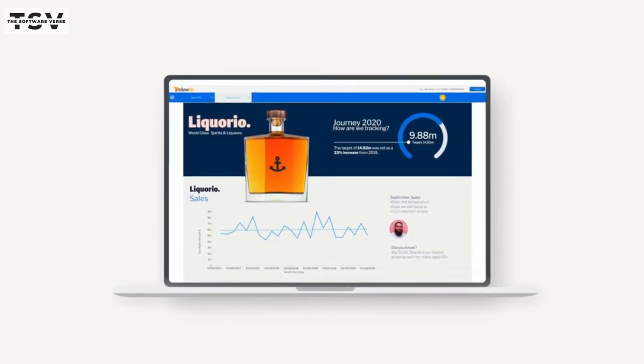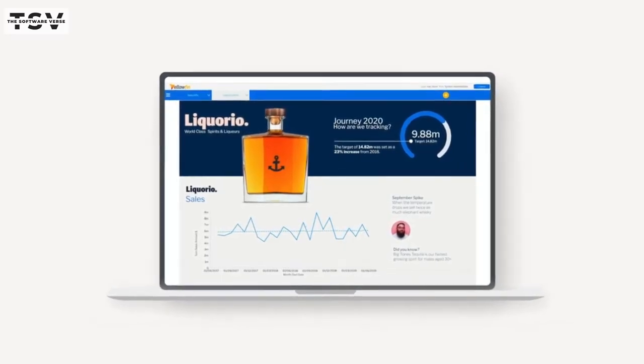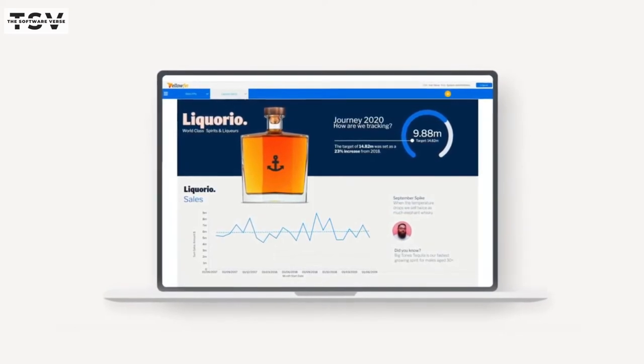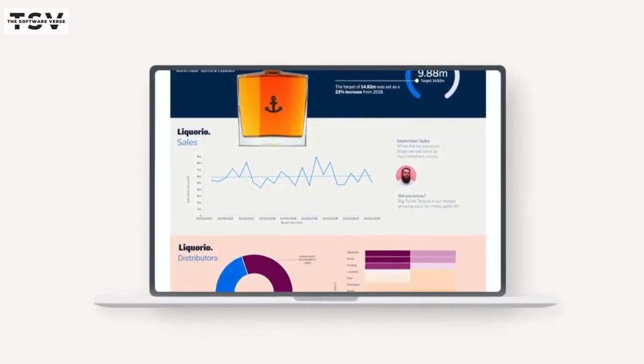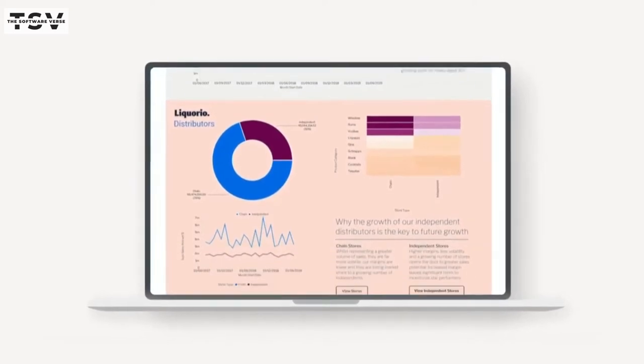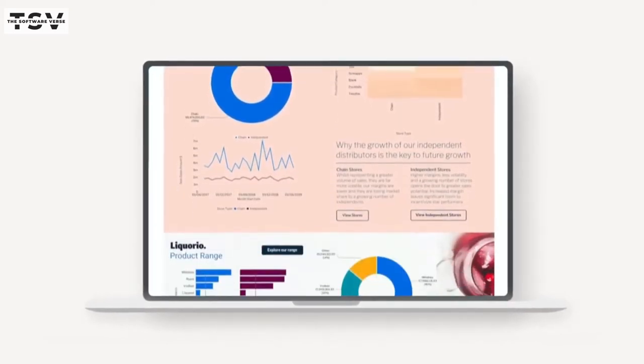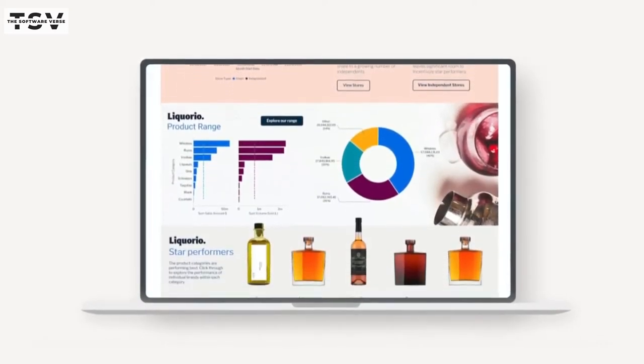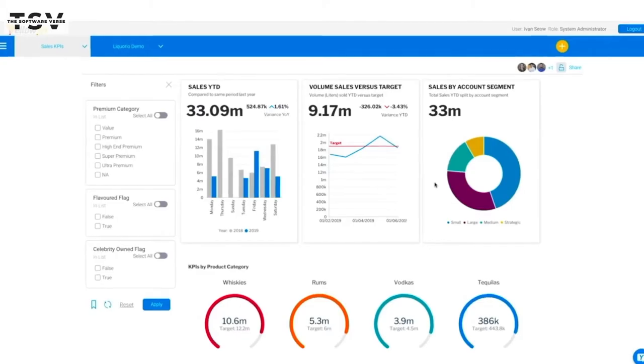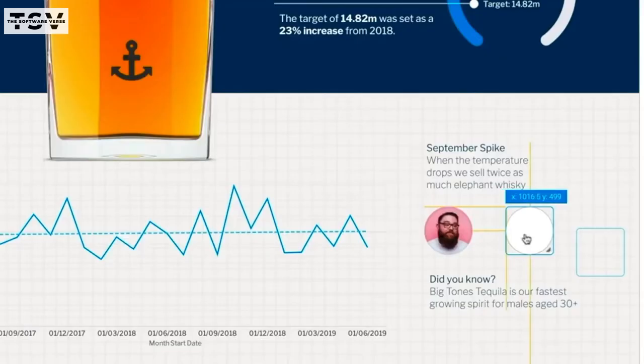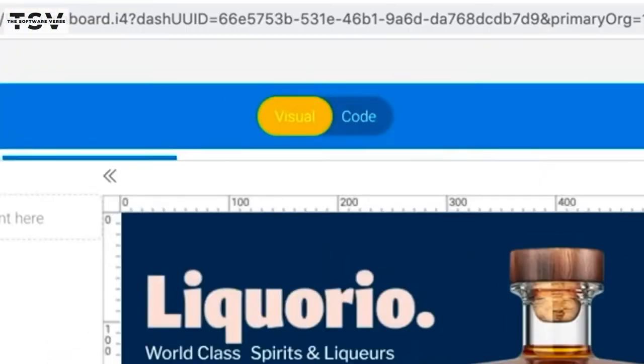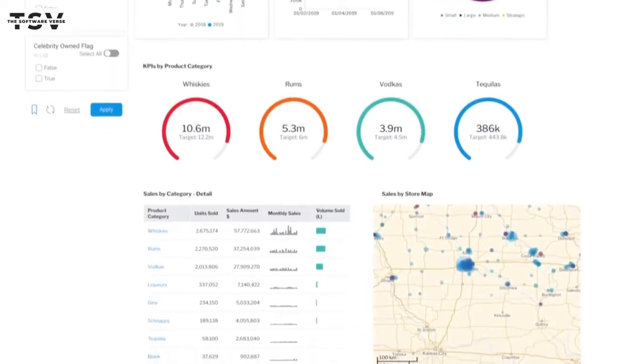Yellowfin is an enterprise BI and analytics platform that will transform your entire business by making your data the driver of growth and profitability. With Yellowfin's action-based dashboards, automated discovery, and data storytelling tools, you can innovate with data to optimize your business processes, serve your customers better, and create new revenue streams.